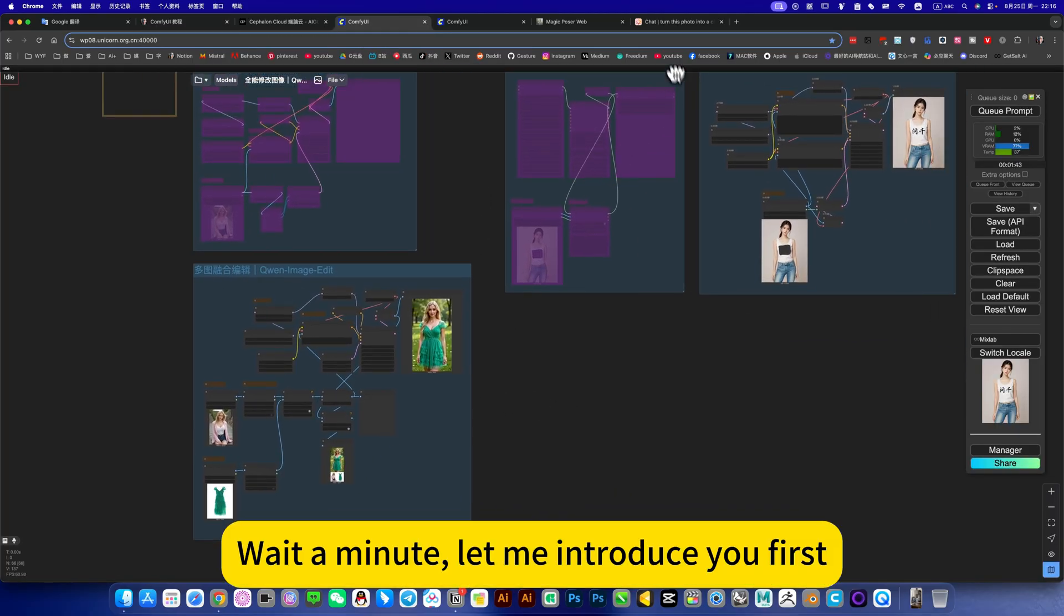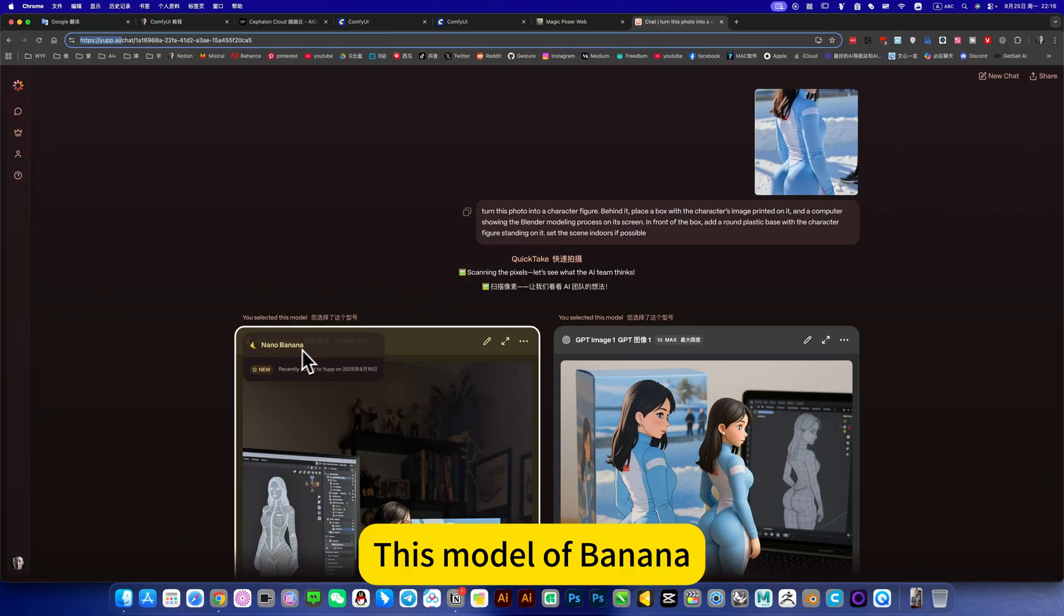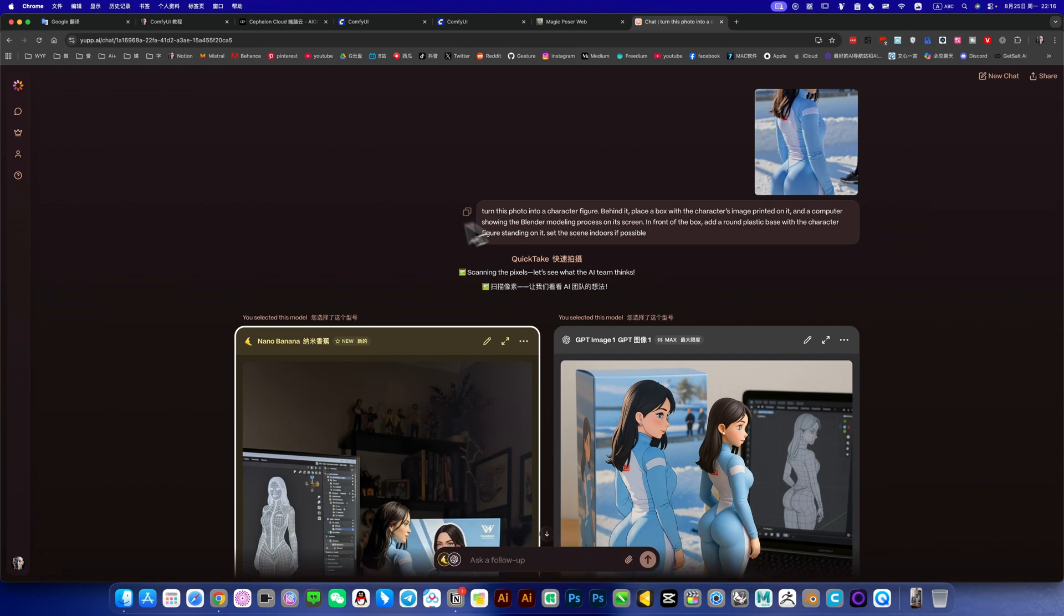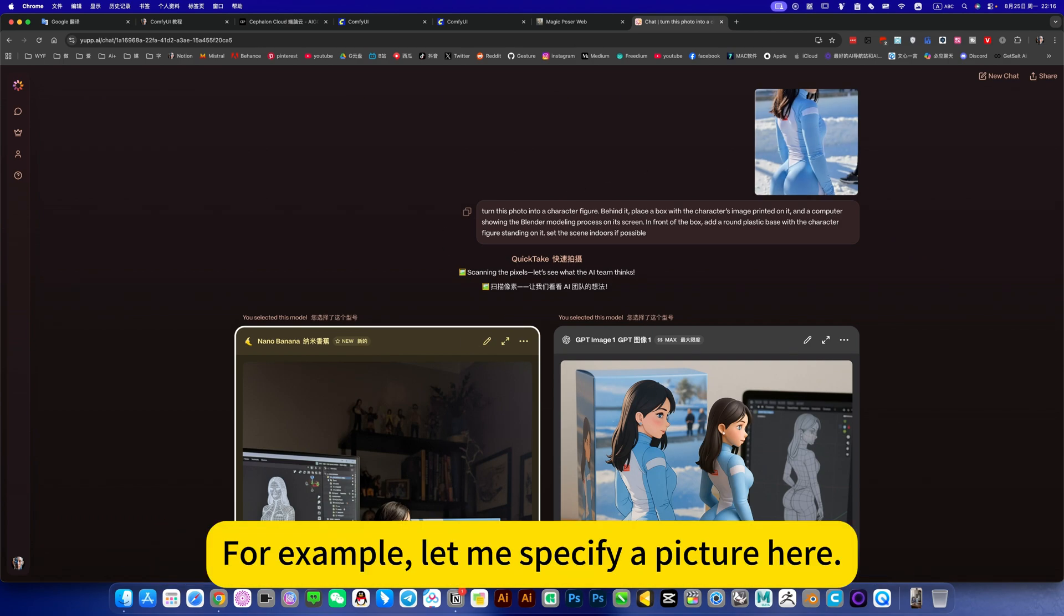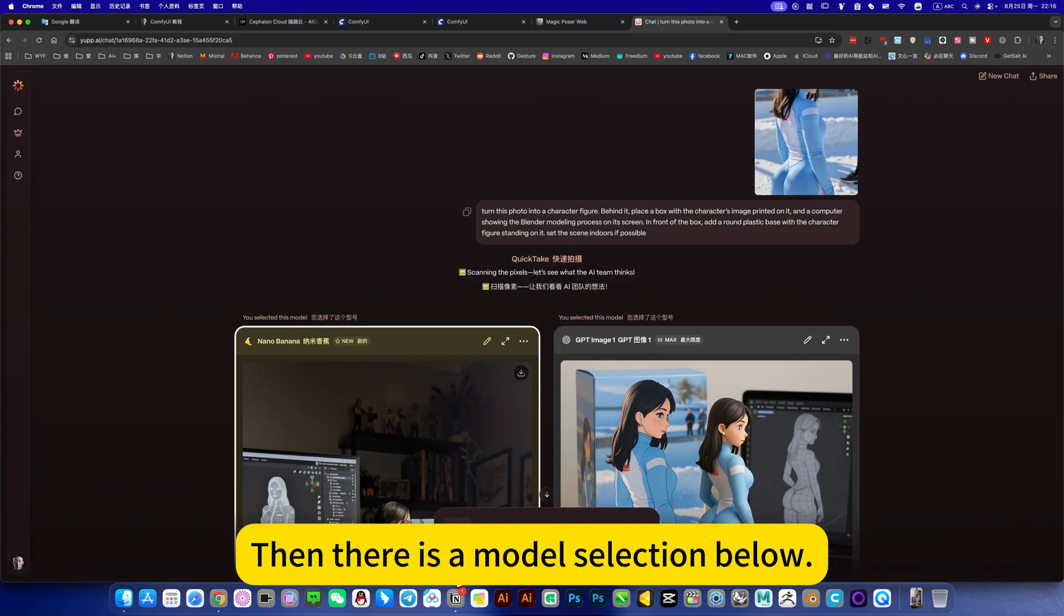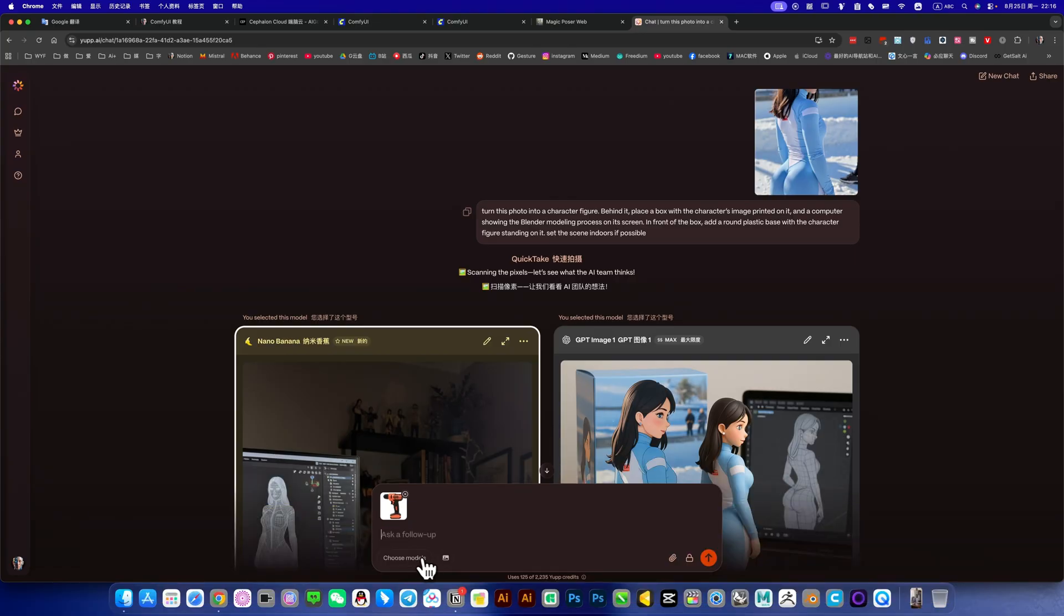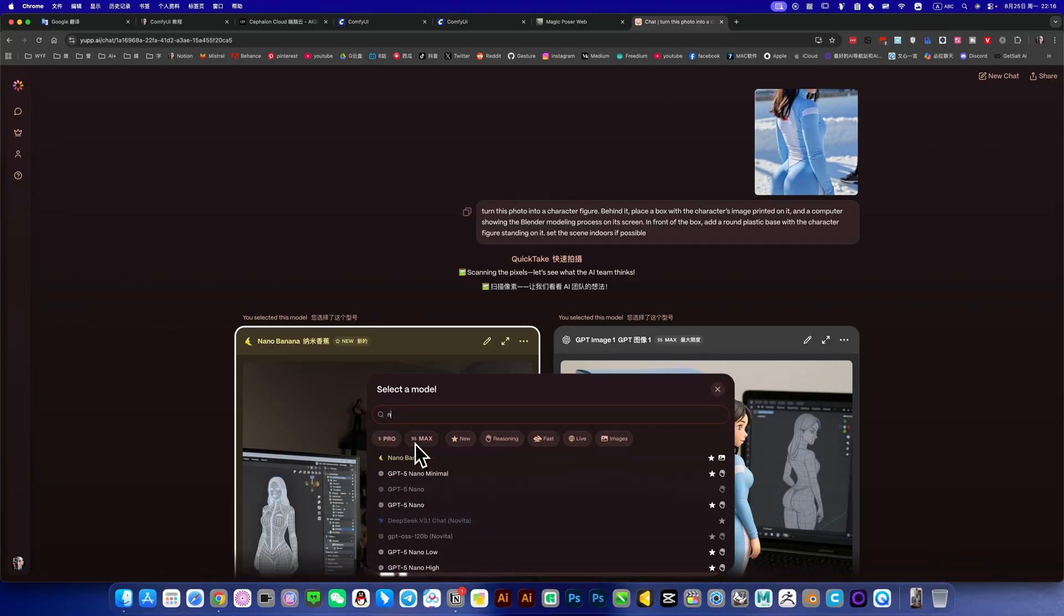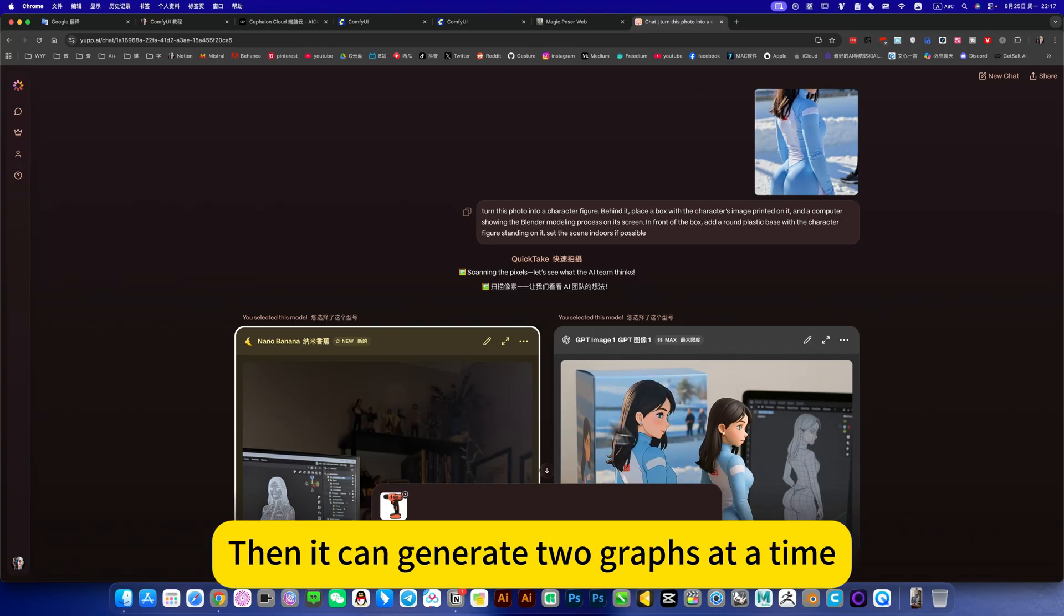Let me introduce the nano banana model that is popular recently. I upload an image. The advantage here is that it is unlimited and free, then you can specify. For example, let me specify a picture here. Then there is a model selection below, you can select the model. For example, I will select it again for you to see. Search here, it came out and the first one was. Then it can generate the graphs at a time.